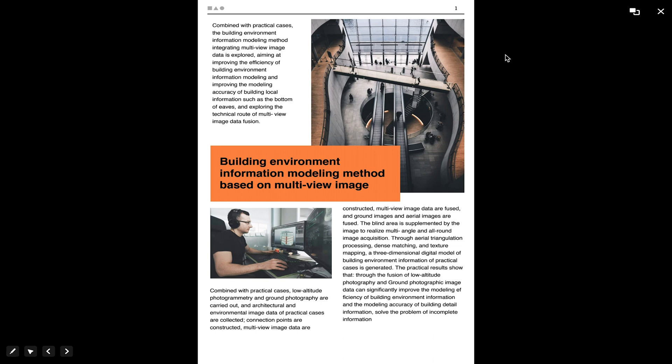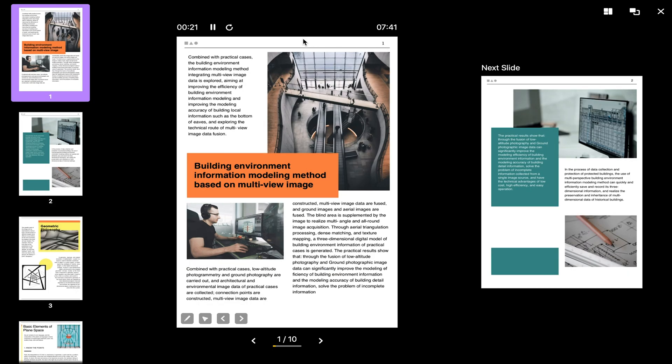UPDF also provides a timer for your slideshow if you choose the use presenter view. You can count the time from the beginning of your display.